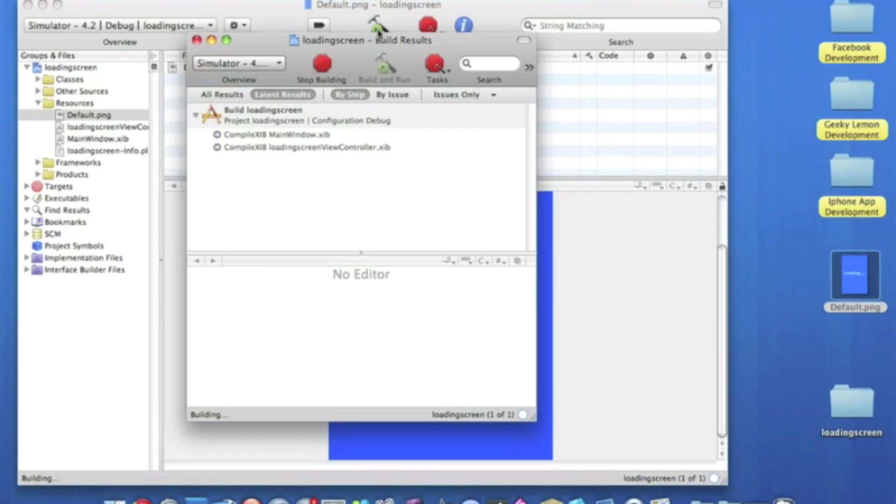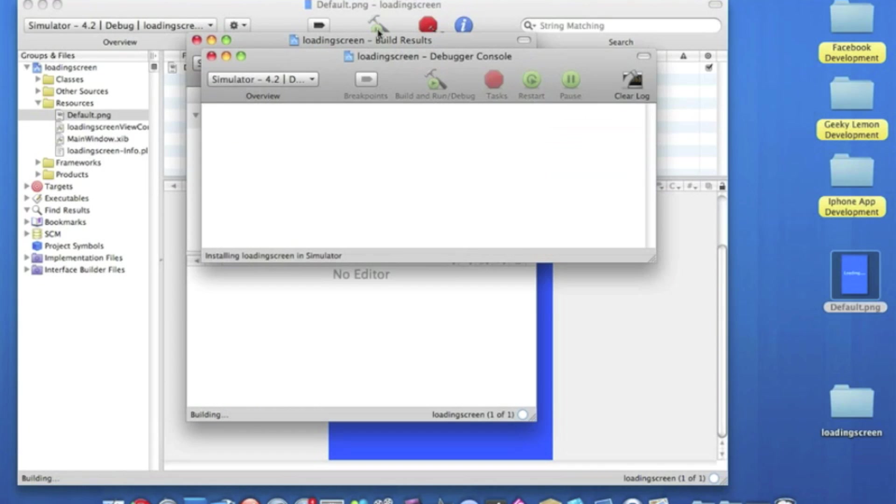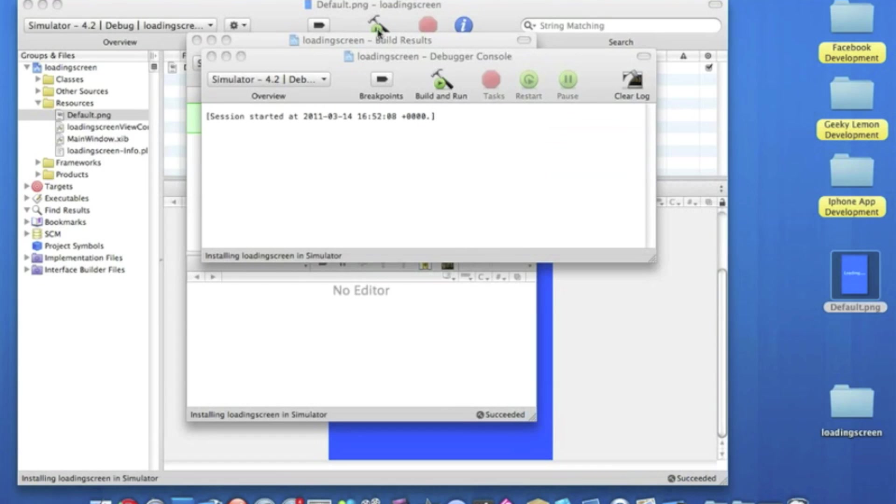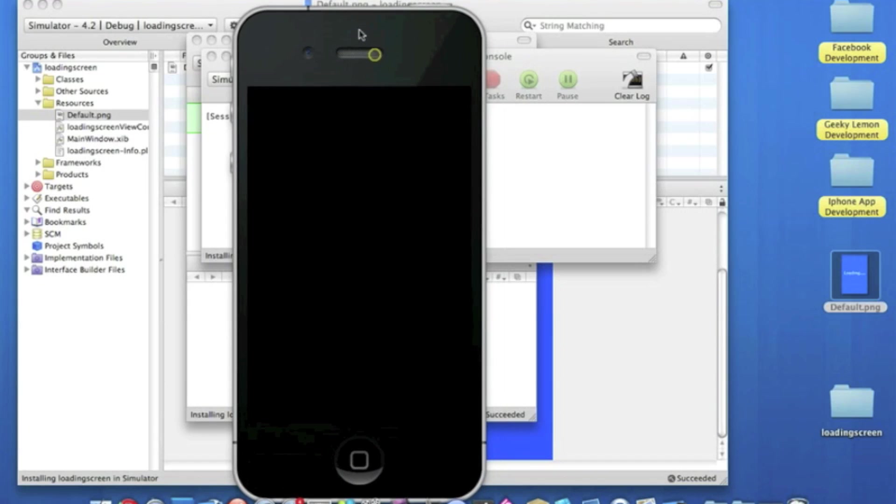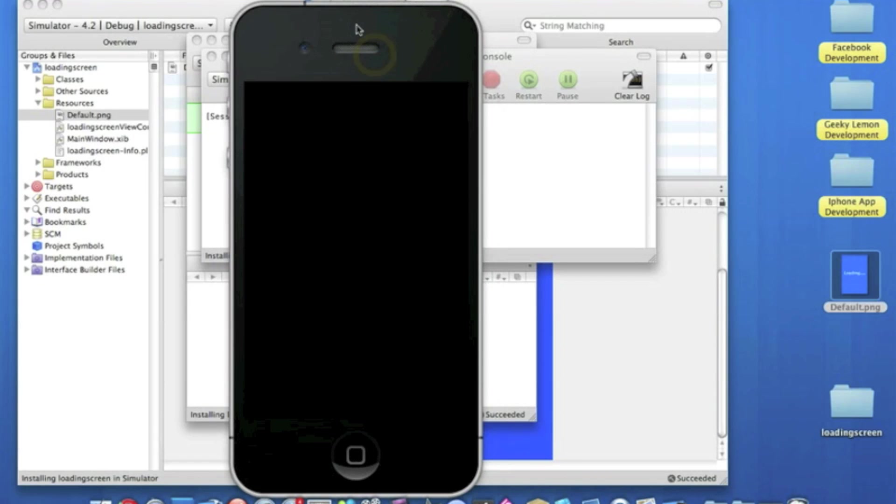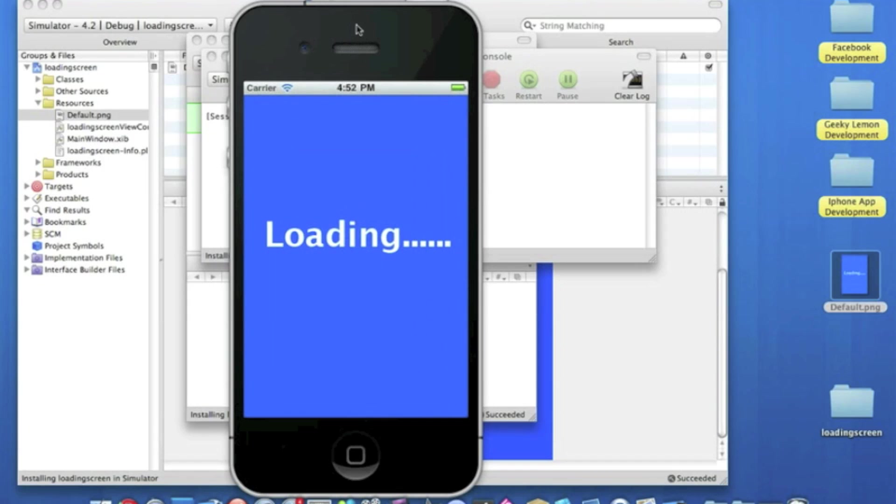Just wait for this to load up now. And depending on how much information or how big your application is really depends on how long the loading screen stays up. It's just displayed to give your application time for it to load, so your users are not just sitting there waiting, staring at a blank screen. They've got a nice little loading screen to stare at.